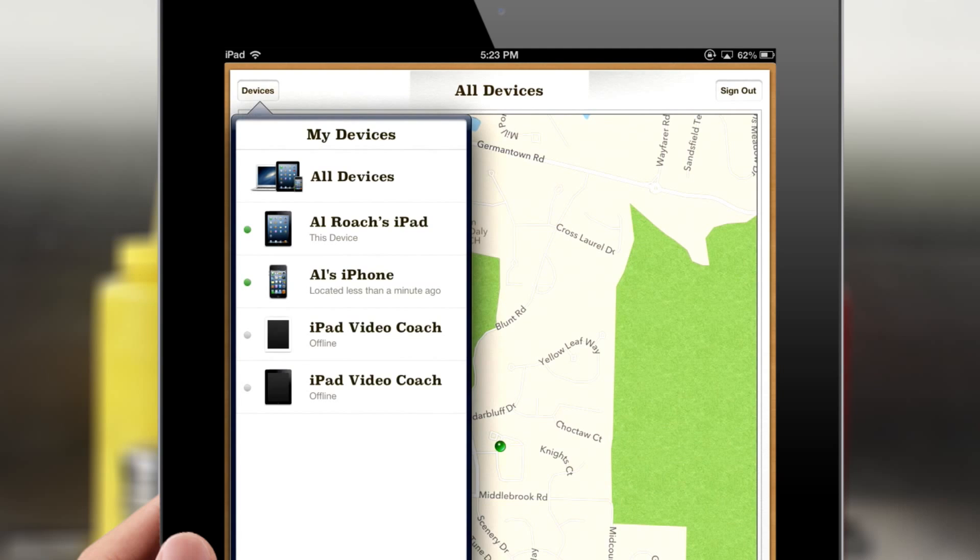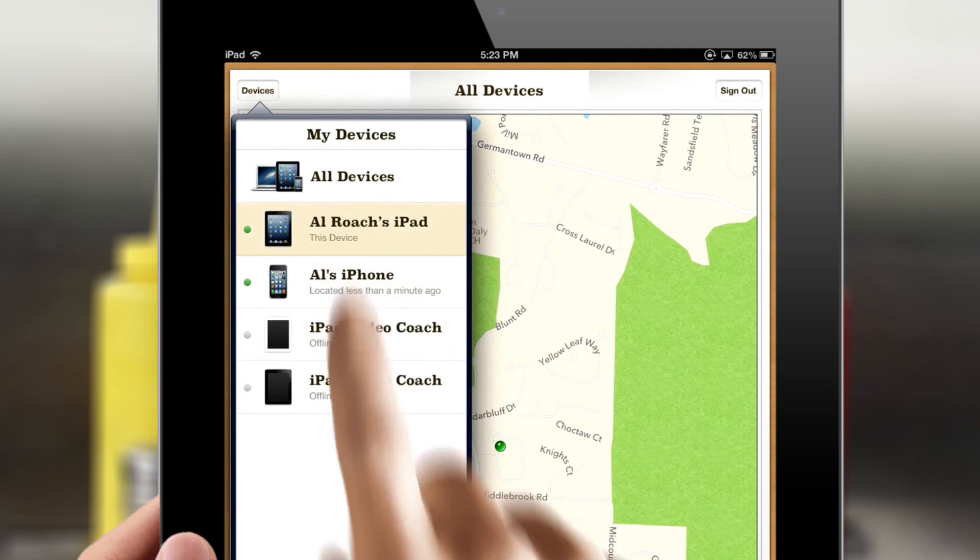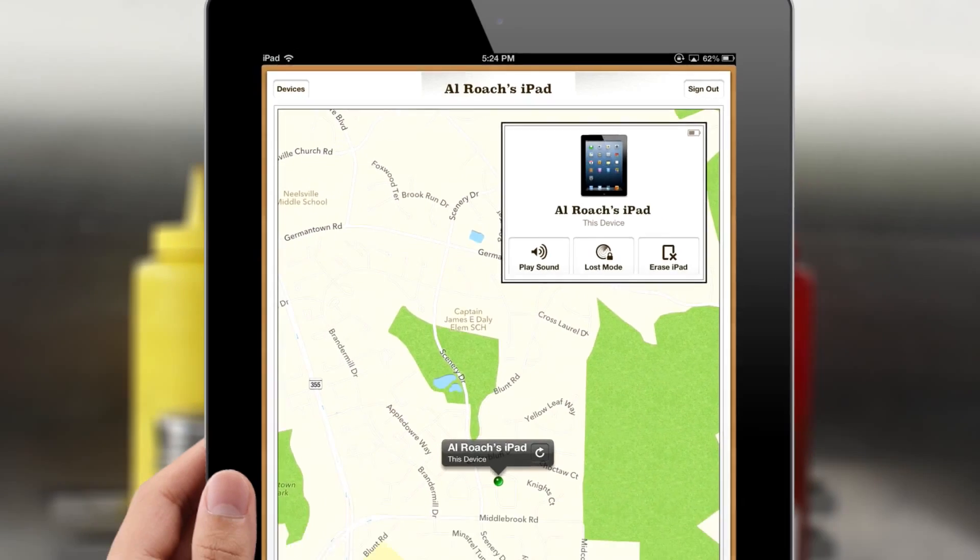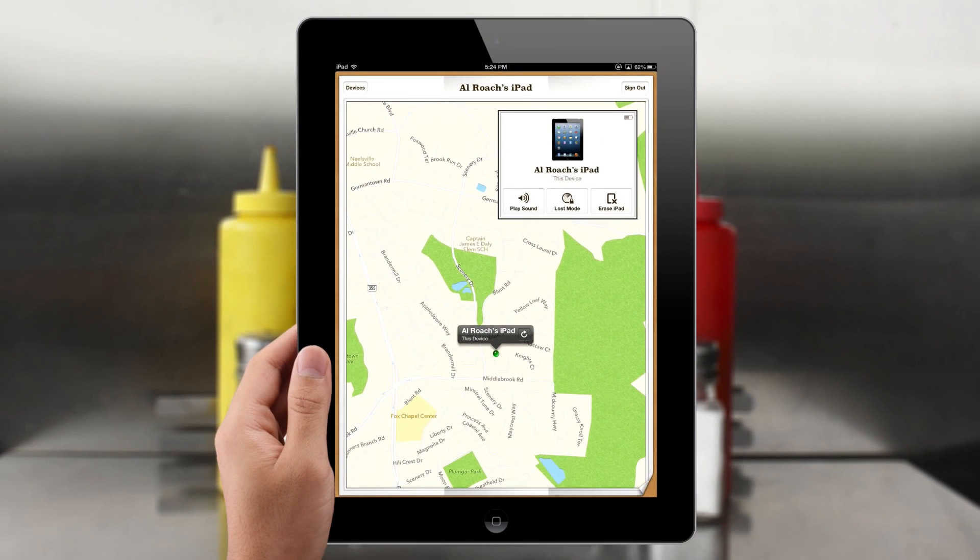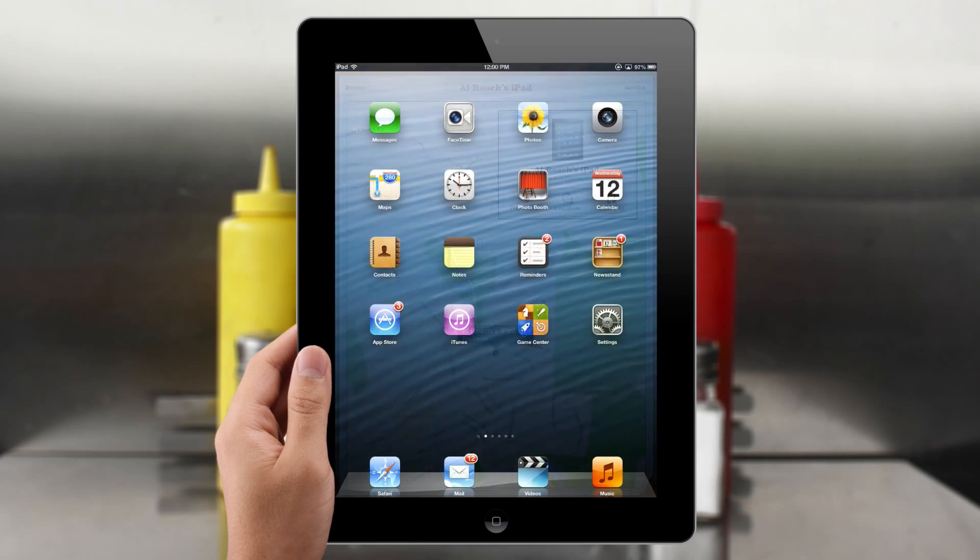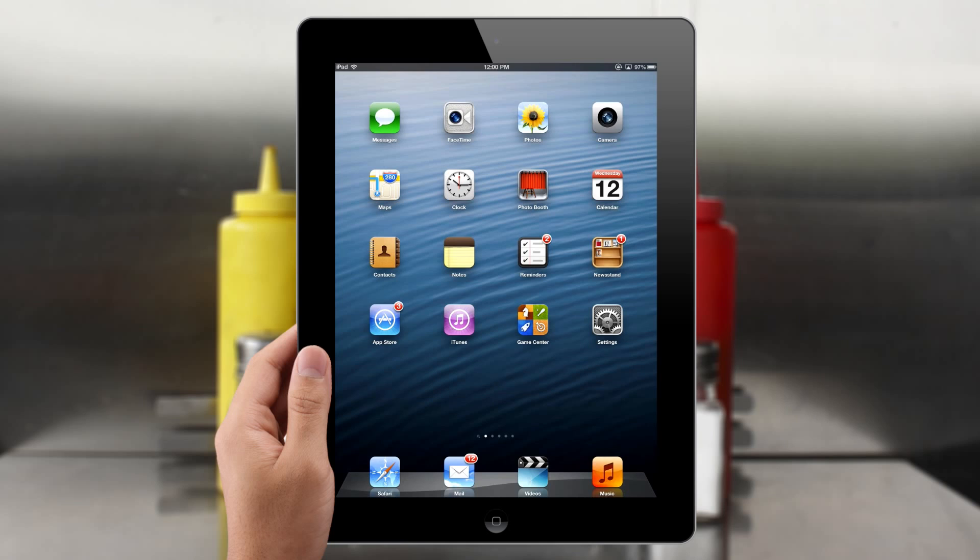Remember, your iPad is equipped with a GPS tracker, and with the new Find My iPad feature, you can always locate it on a map. But you do have to enable this option for it to work.